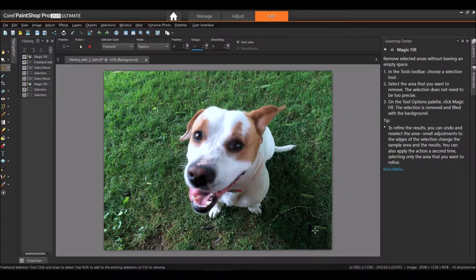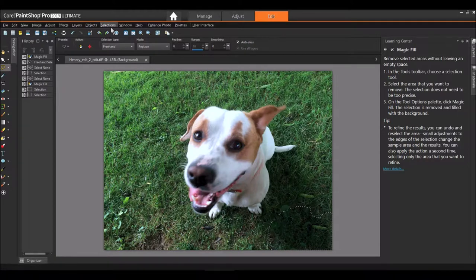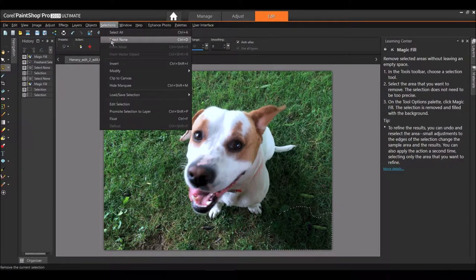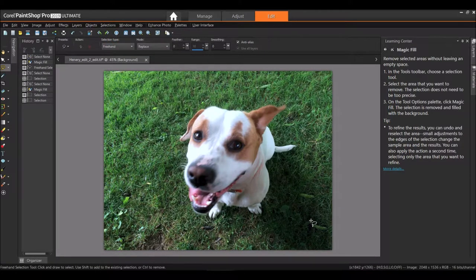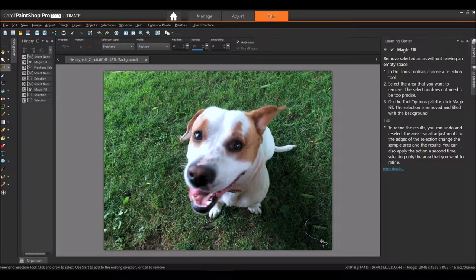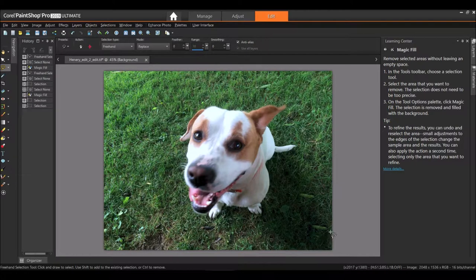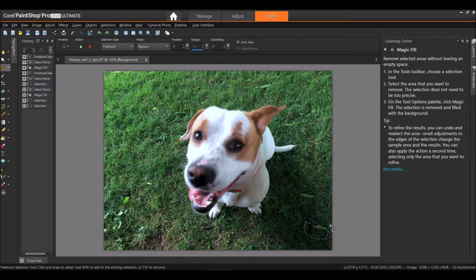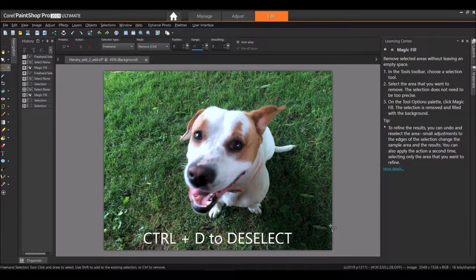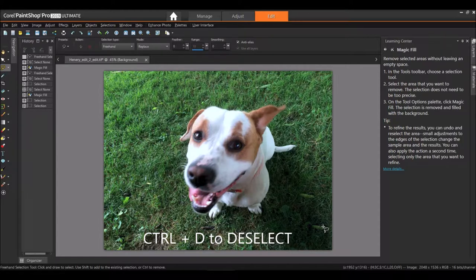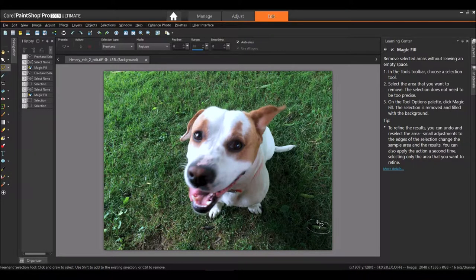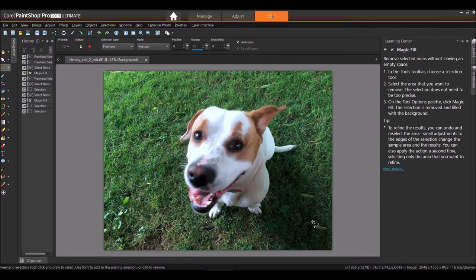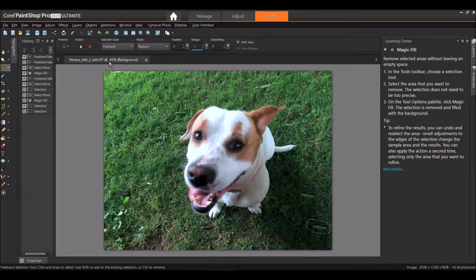So what I'm gonna do now is select None and I'm gonna come in here and make another selection right here of this little bud. And I've got Magic Fill back.